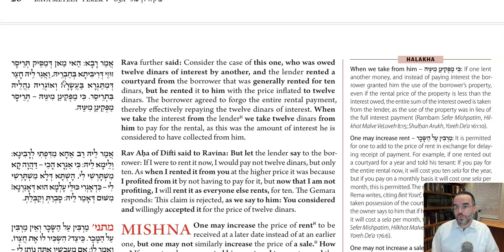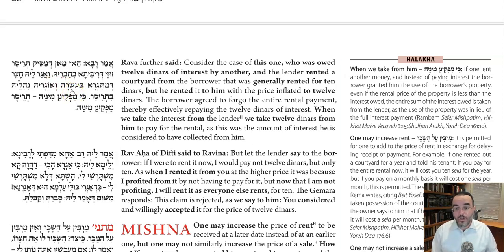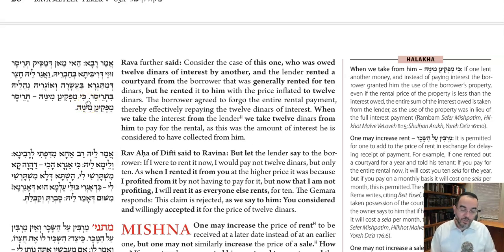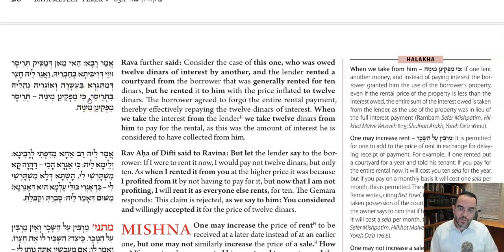Third case: the borrower owes the lender 12 dinar of interest. The borrower has a courtyard and rents it out to the lender. Normally the market price for that courtyard was 10 dinar, but they agreed on a price of 12. He overpaid, and the lender didn't mind overpaying because he wasn't paying out of pocket — he was just using the interest he was owed. It's kind of like when you overpay using Amex points — it's not like real money. So he says, 'You owe me 12, even though this courtyard is really only worth 10, I'll take the courtyard for 12 and that'll be the interest payment.' The beit din will come and collect — but here we only have Rava's opinion.